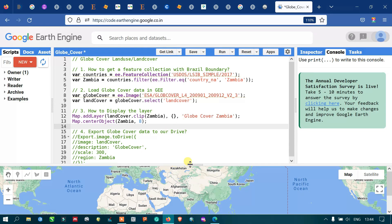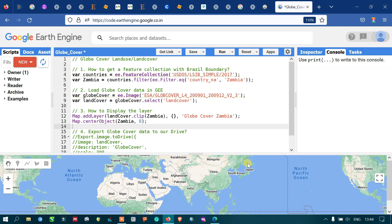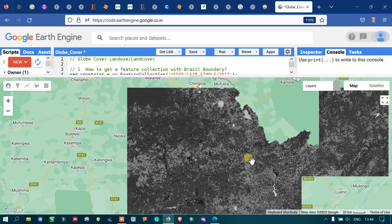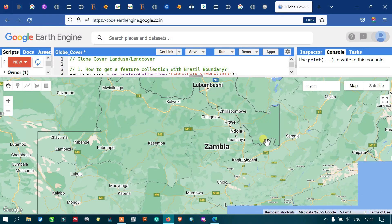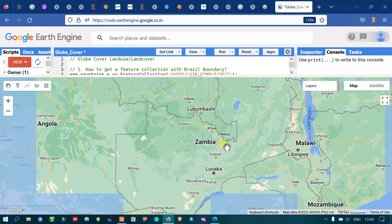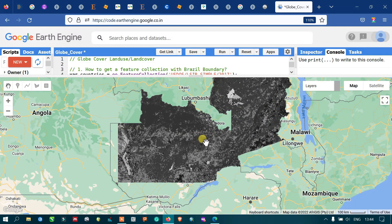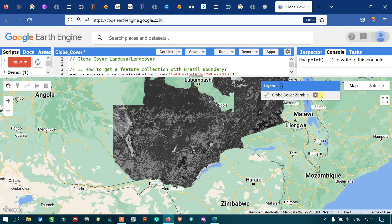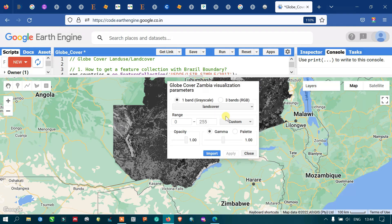Now let us run this code. After running, we can now visualize the land cover data product. To set colors for this land cover product, go to the option called 'Layers', click the settings option, then go to the option called 'Palettes' to set the color palette.